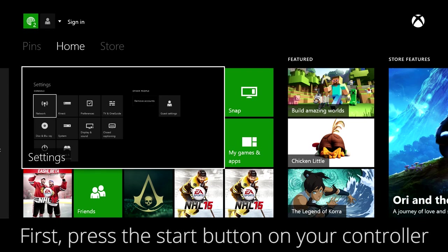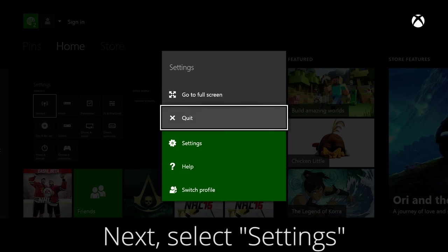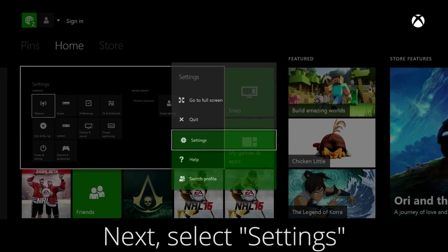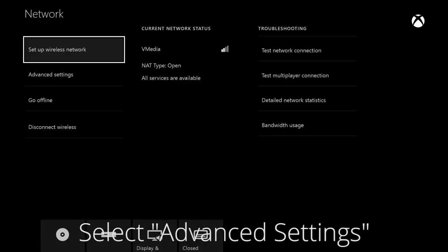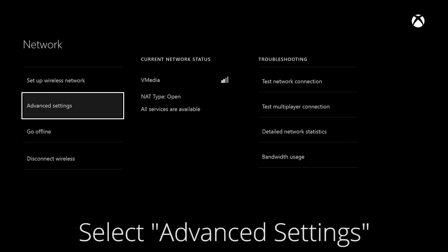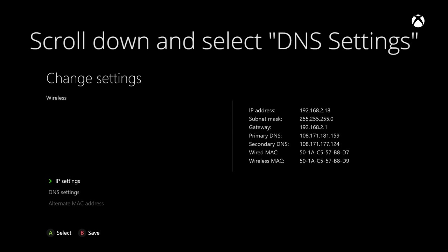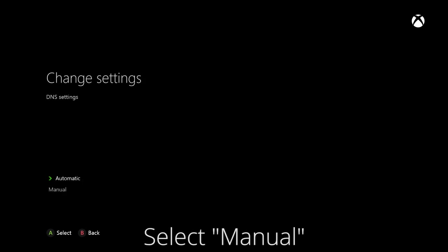Press the start button on your controller, go down to settings, then select network. Then go to advanced settings and down to DNS settings.